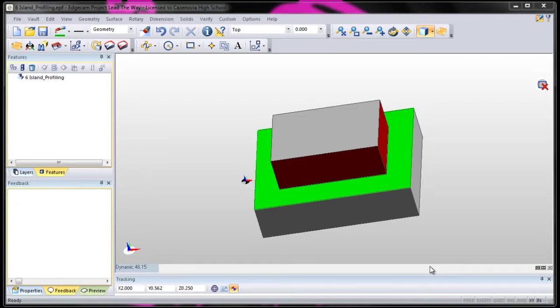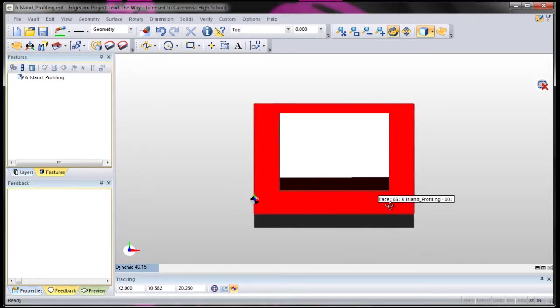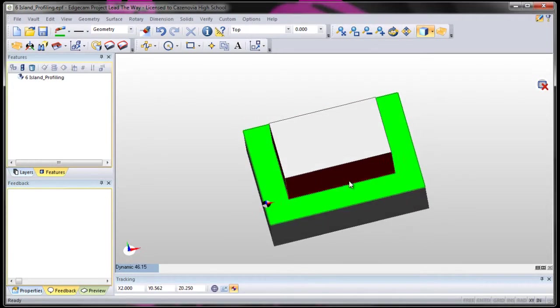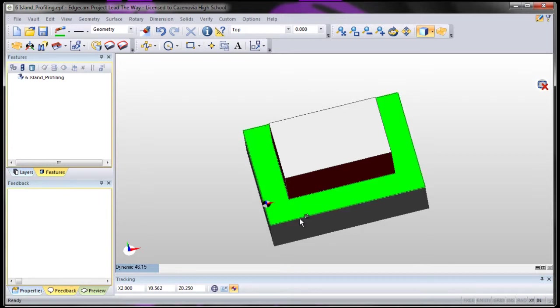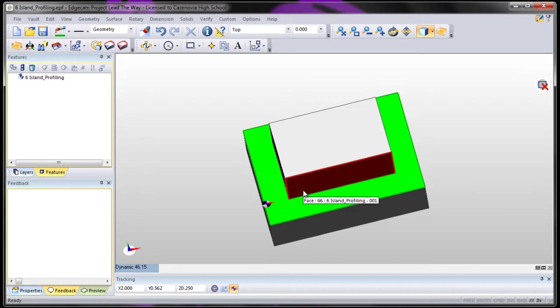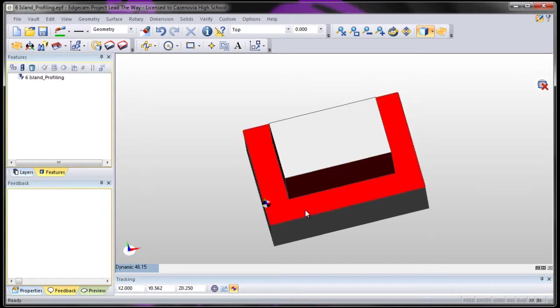Now let's try an island profile. For instance, let's take a tool, follow the outside edge of this island that we want to keep here, and then do another profile and offset it out and try to take out that second one. You could do a roughing operation on this, but I think a profile would be much more efficient.